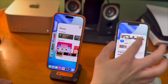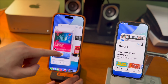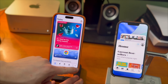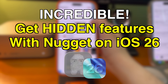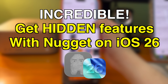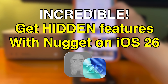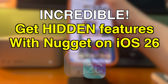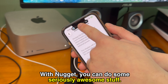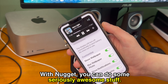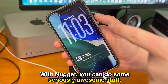What's going on guys? How's everyone doing? In today's video, I'm going to show you guys how to trick your iPhone out. Here's how to get incredible hidden features with Nugget on iOS 26. With Nugget, you can do some seriously awesome stuff and trick your iPhone out.